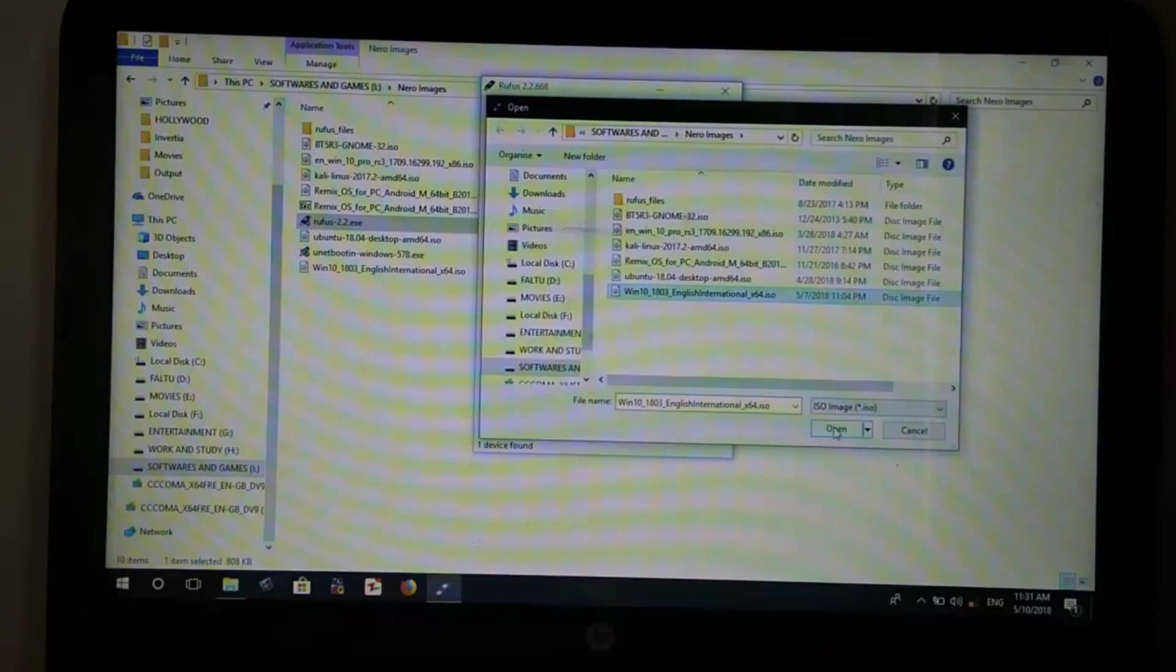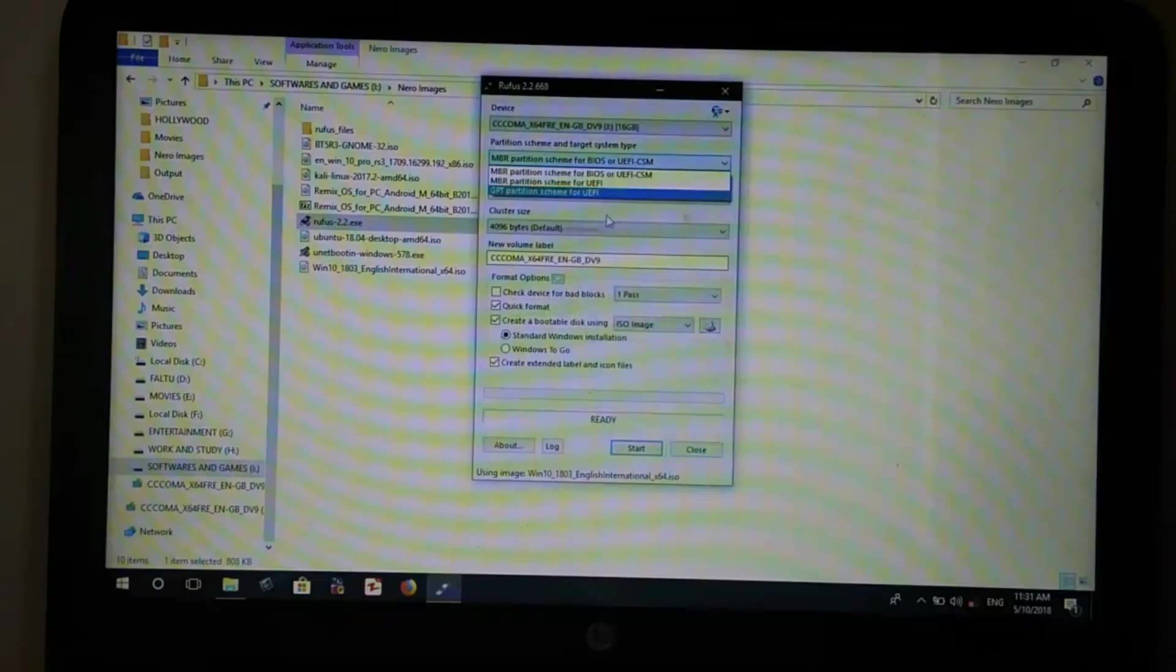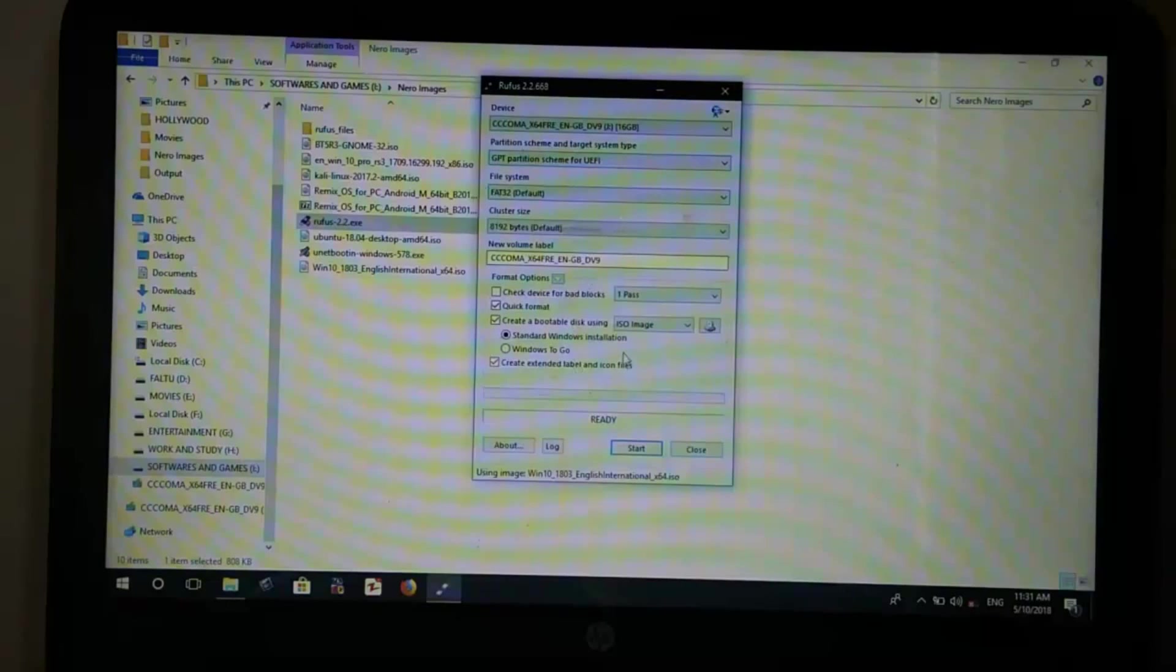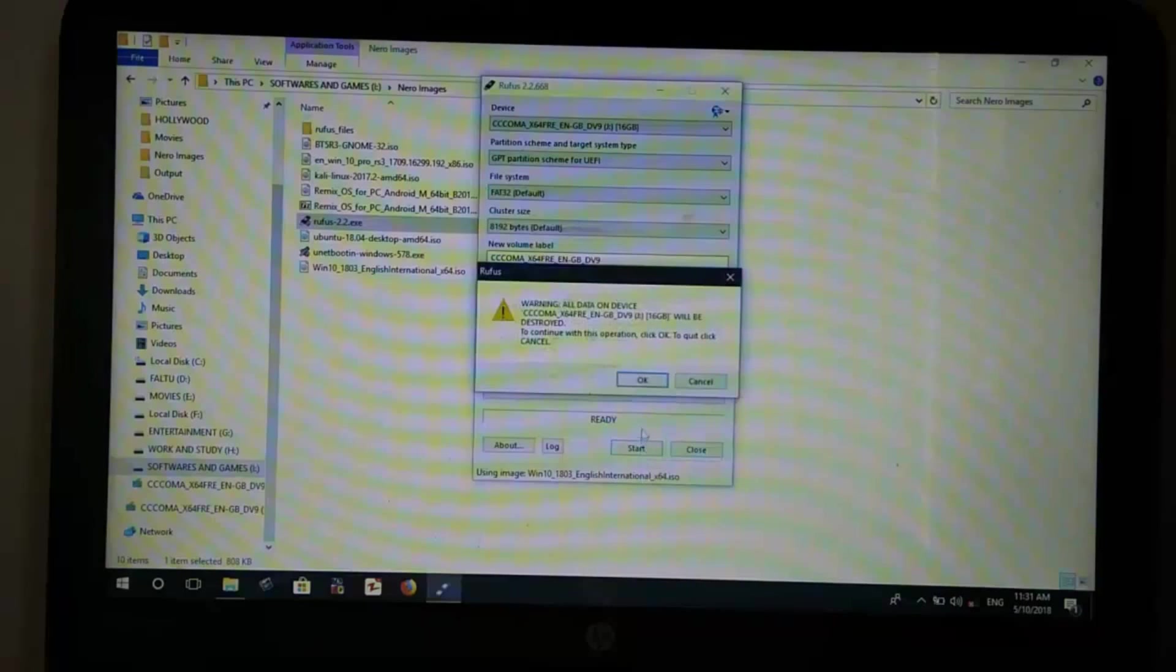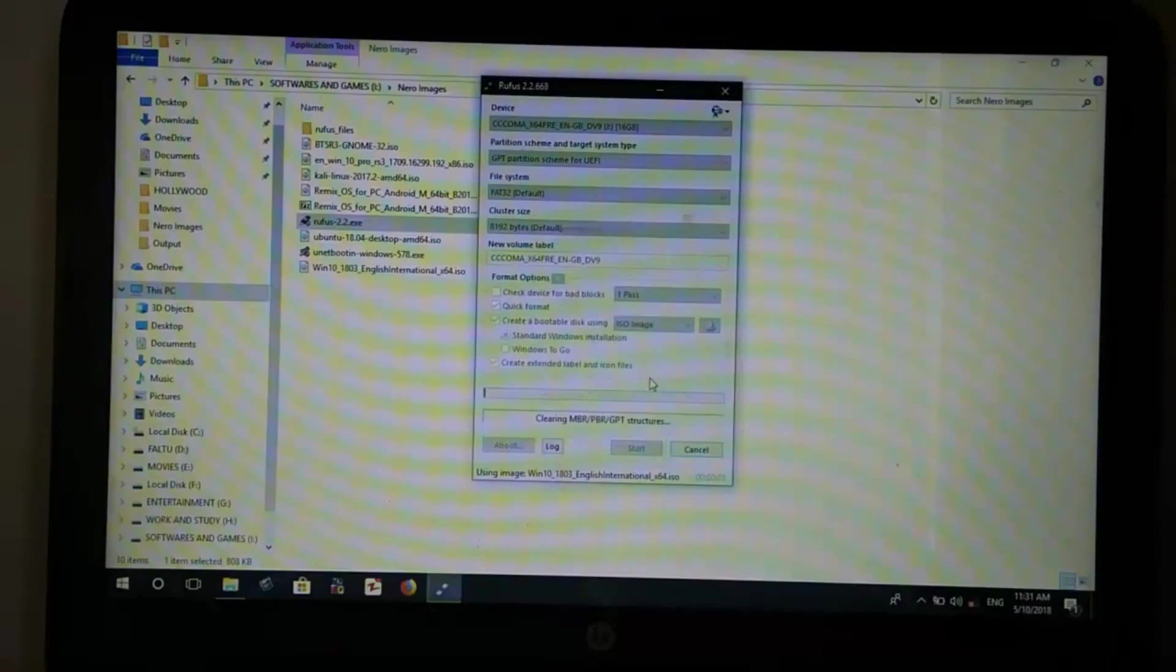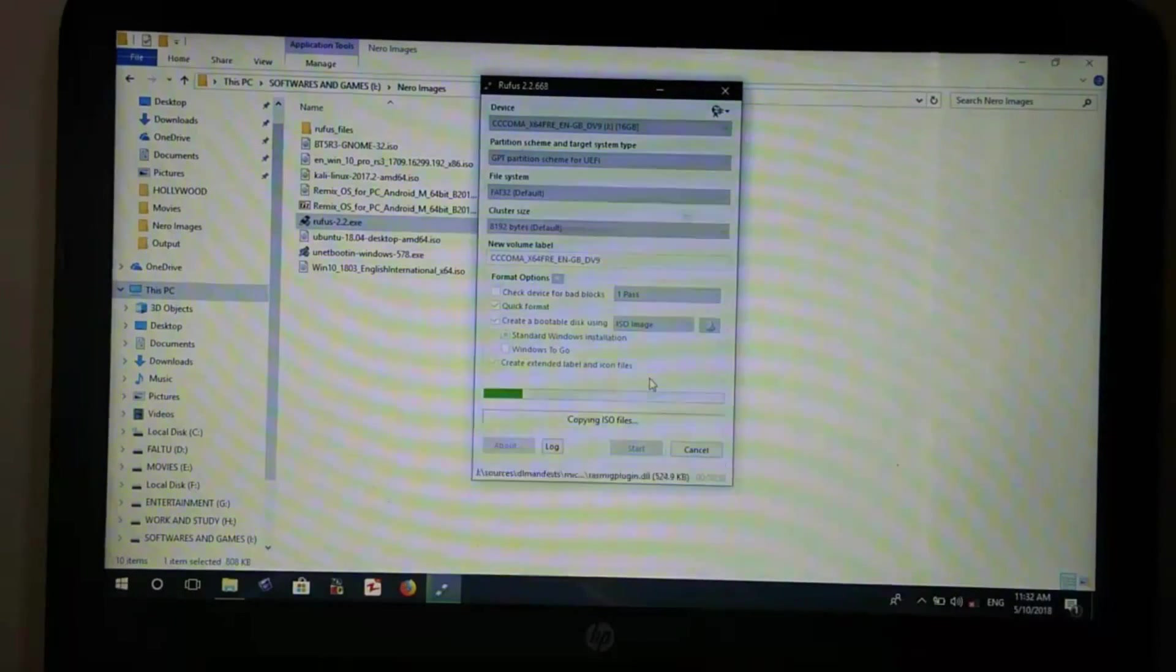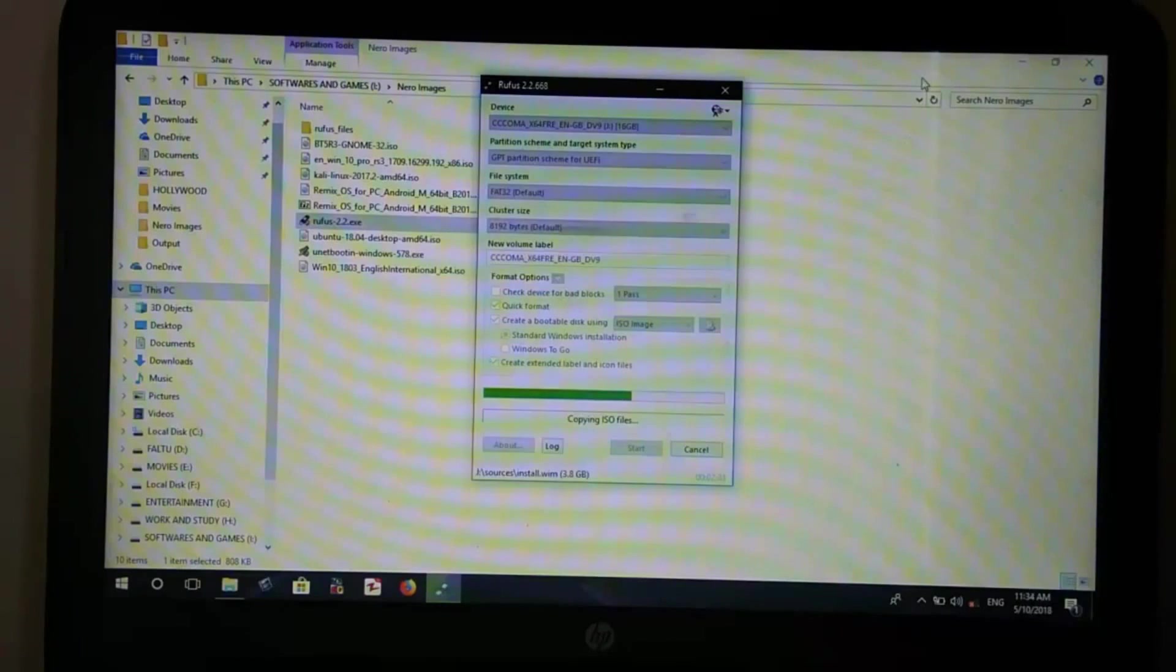Make sure that the checkboxes are selected the same as these. After making sure that everything is correct, you can press start. It will take a few moments to complete and will show ready when it's done.